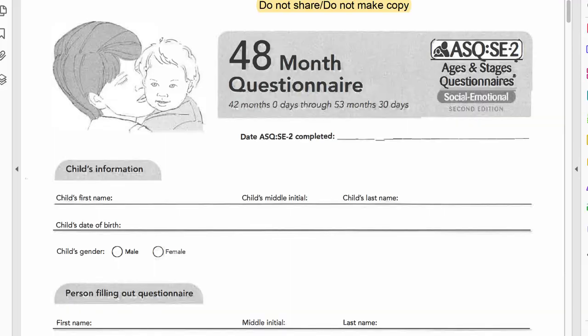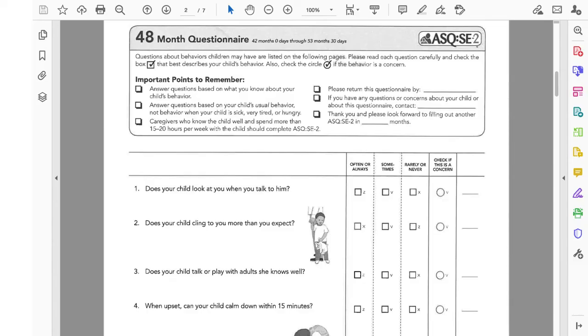This is the first page of the 48-month form. As you can see, this form is for children ages 42 months to 53 months and 30 days. On the first page, you fill out the student's information and your information. On the second page, parents usually fill out the form and the teacher scores it — but if you know your student really well, you can fill out the form and score it yourself.